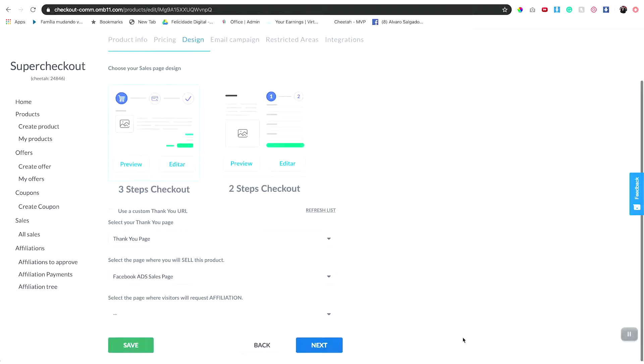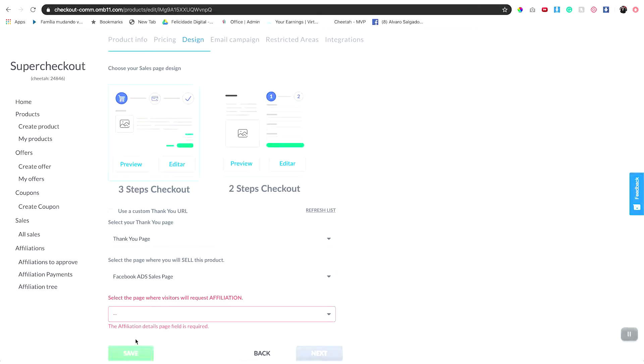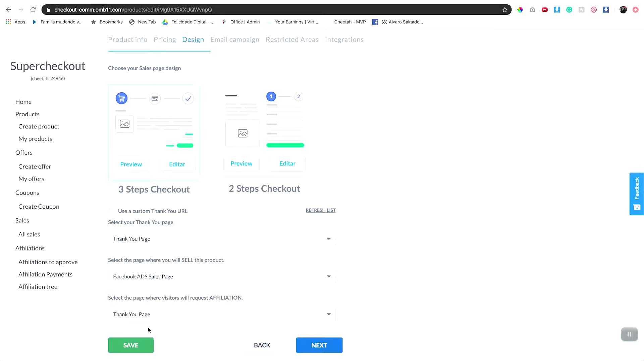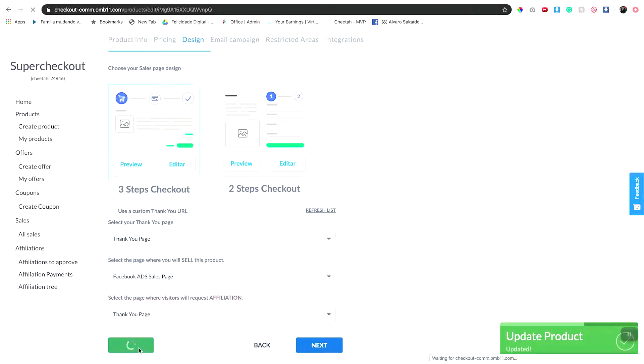Click next and then choose your request affiliation page. So in this case it's the thank you page. Finally click Save and you're all set.